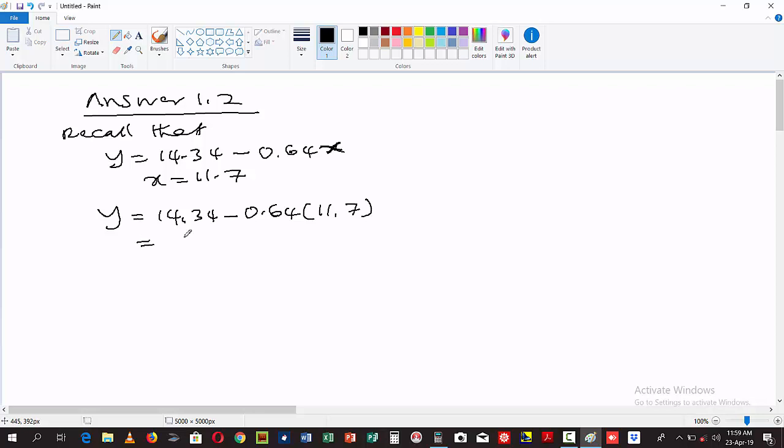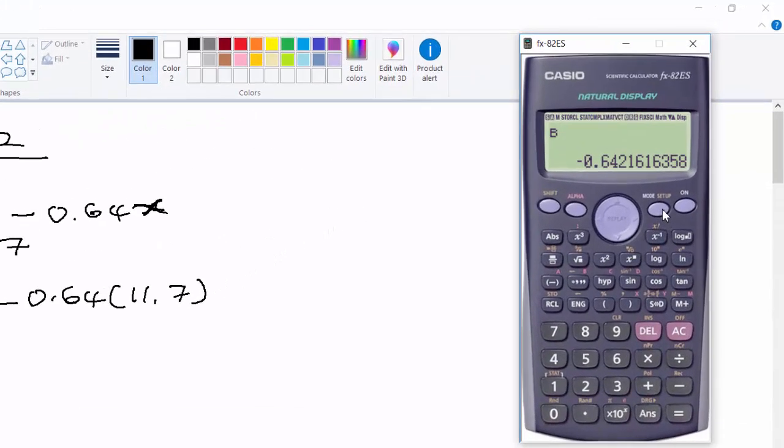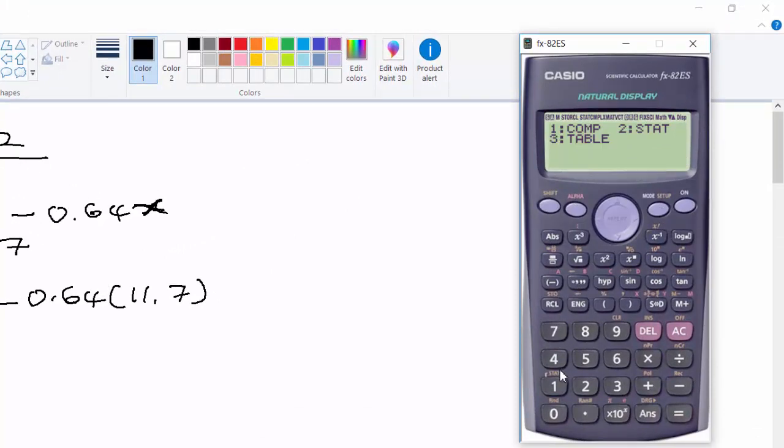We still need to use calculators here to make it easier. You multiply 0.64 by 11.7, then 14.34 minus the product of 0.64 and 11.7. So let us use the calculator. Go back to your calculator. If you are using your calculator for statistics, you need to normalize it. Let us normalize our calculator. We normalize it by one. Good. So now let us evaluate this.